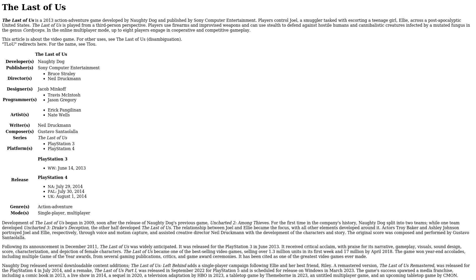The Last of Us. The Last of Us is a 2013 action-adventure game developed by Naughty Dog and published by Sony Computer Entertainment. Players control Joel, a smuggler tasked with escorting a teenage girl, Ellie, across a post-apocalyptic United States.